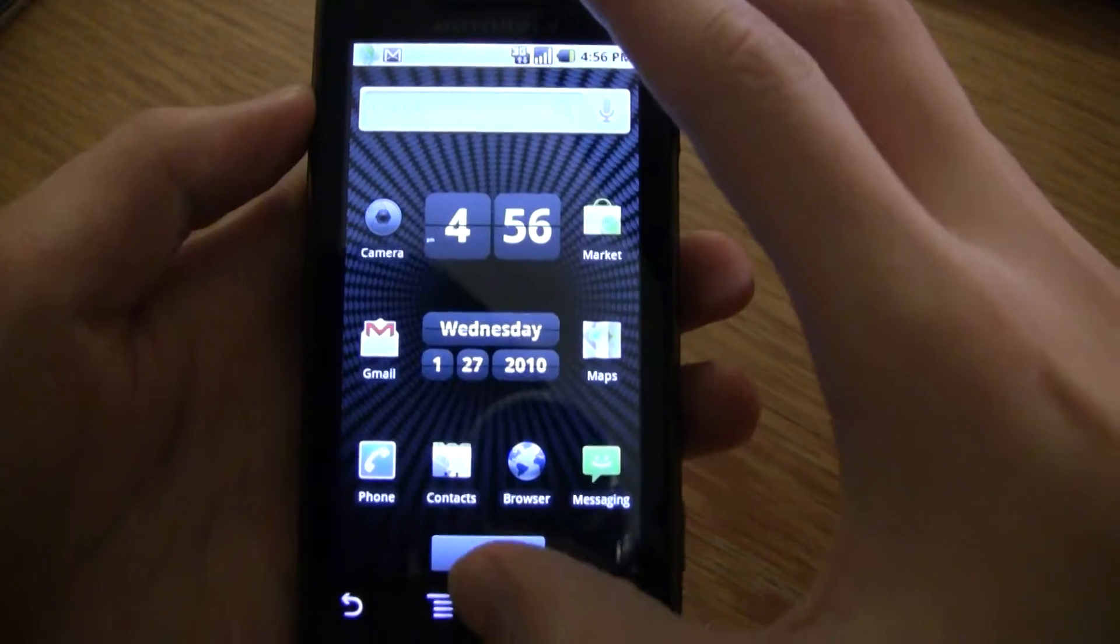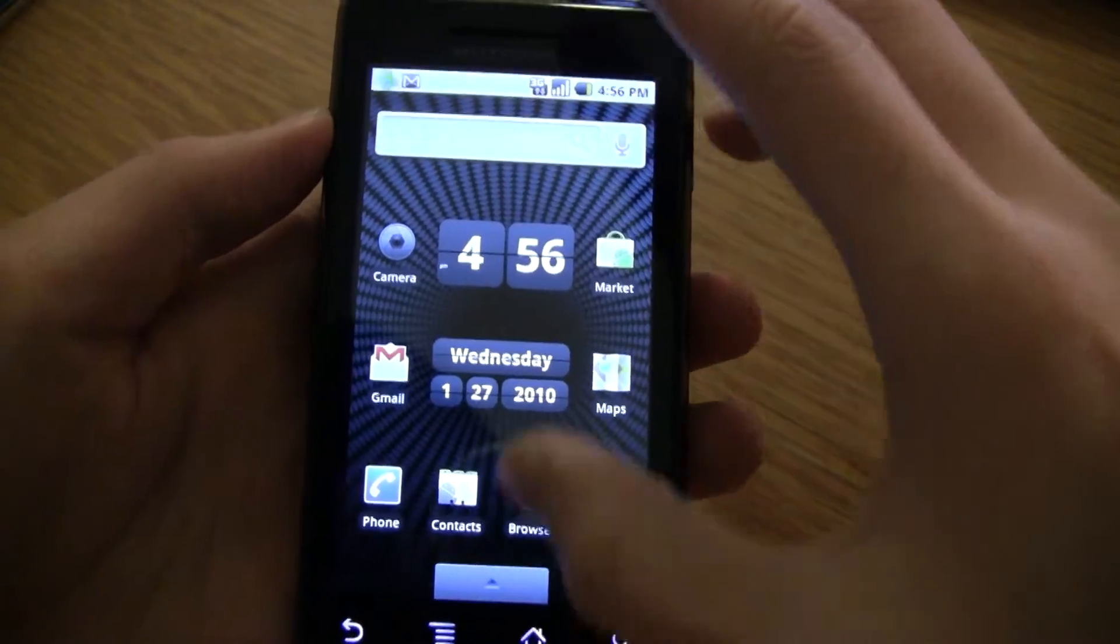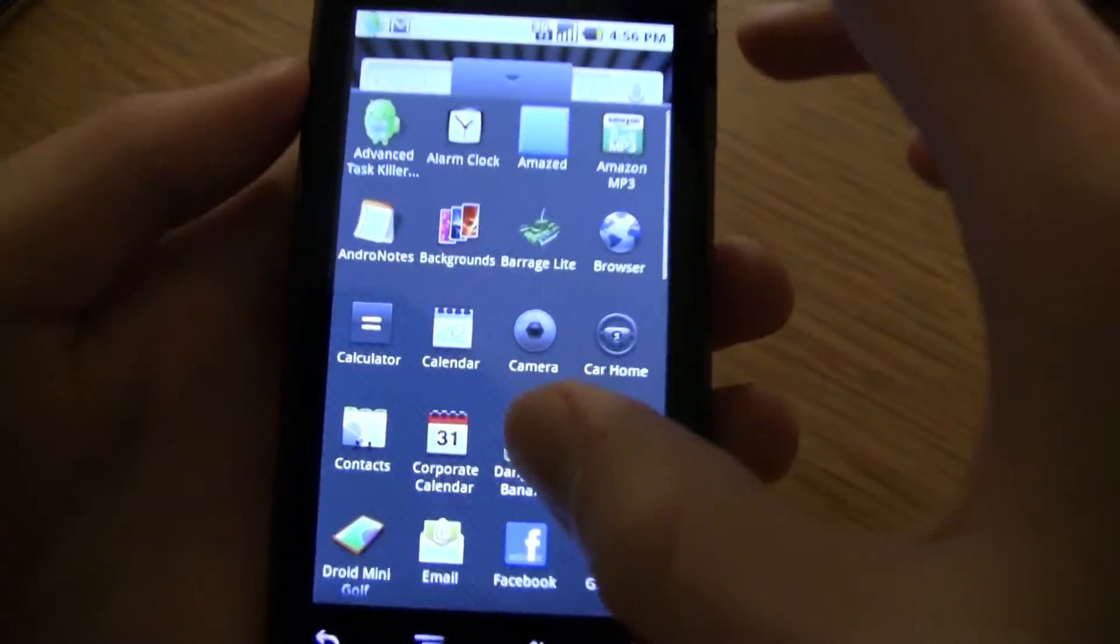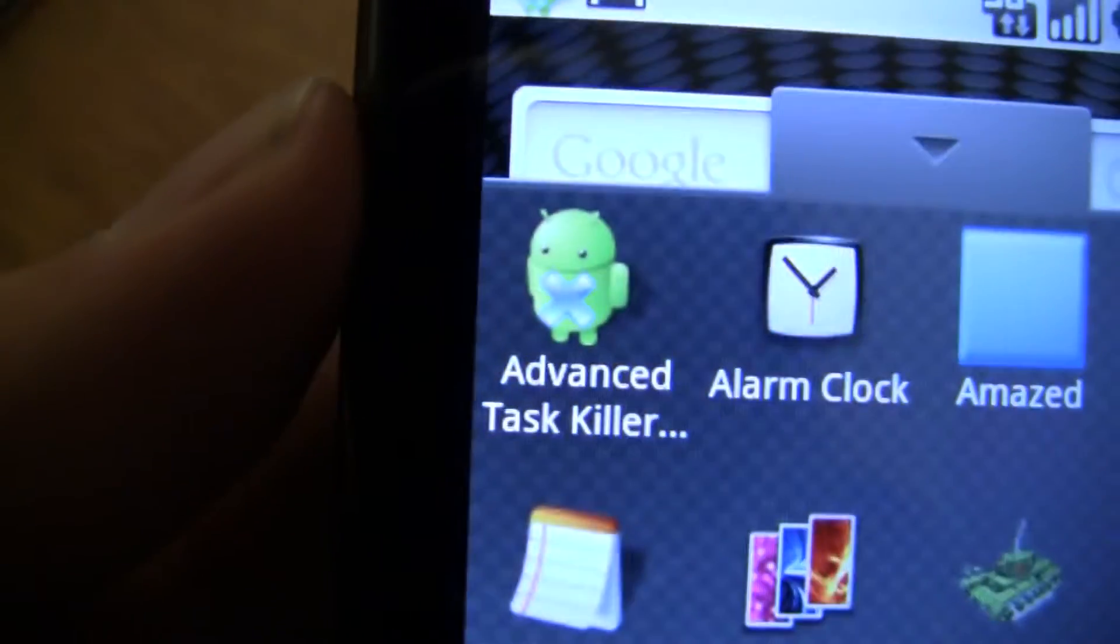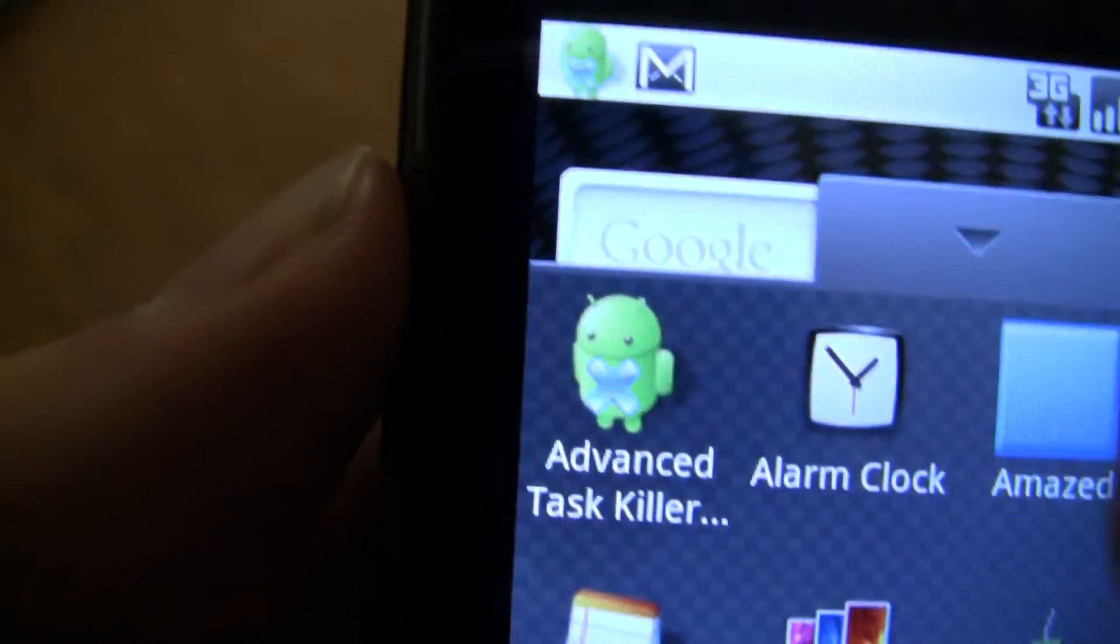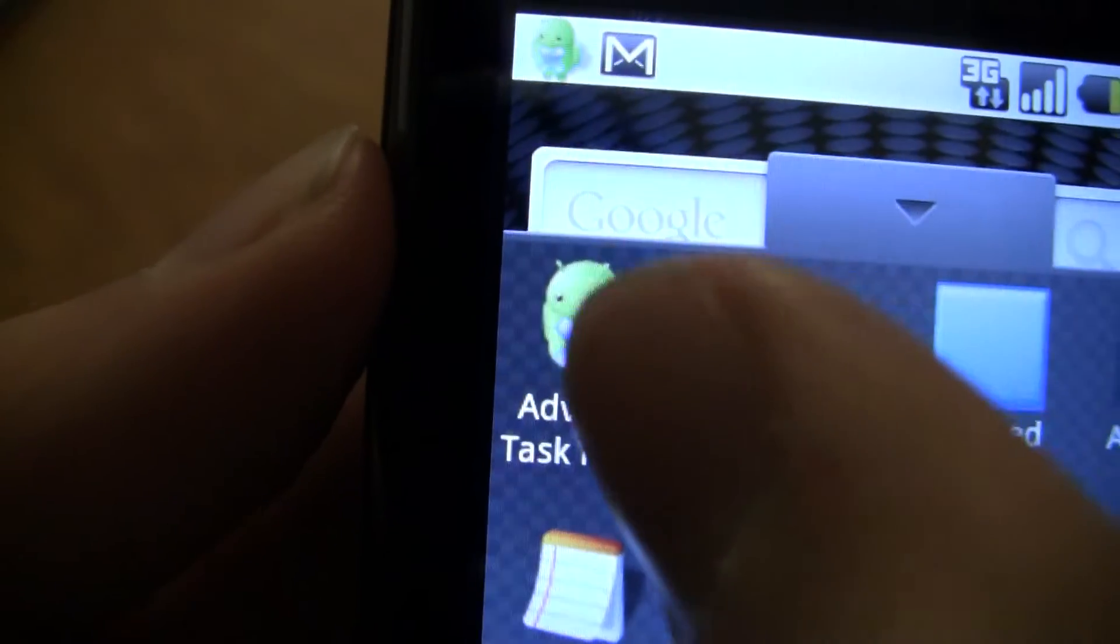Now this application is called... there you go, Advanced Task Killer Free.